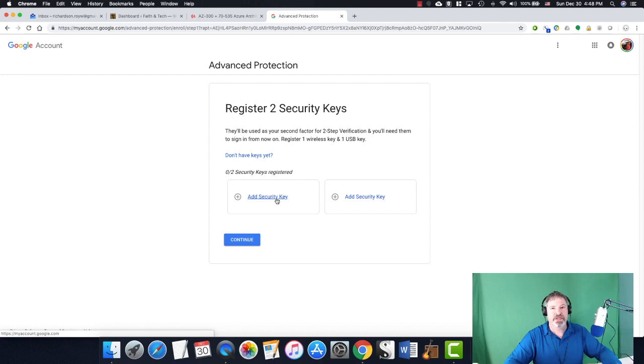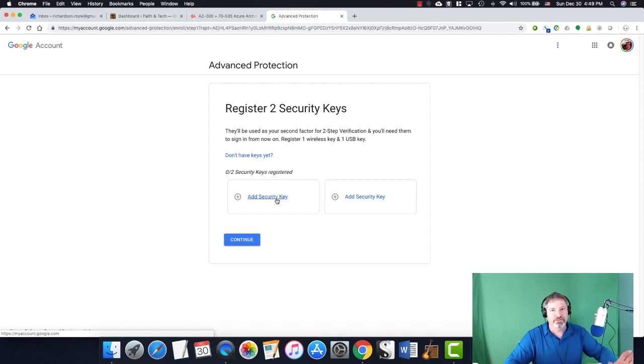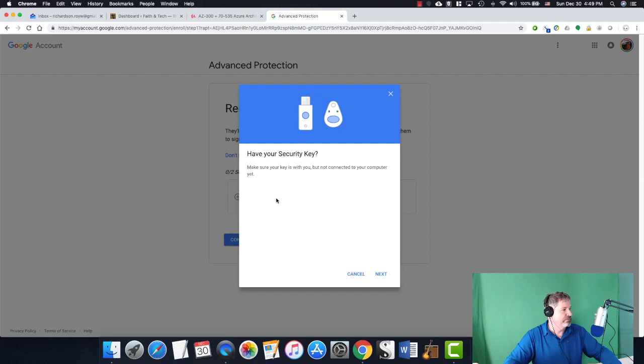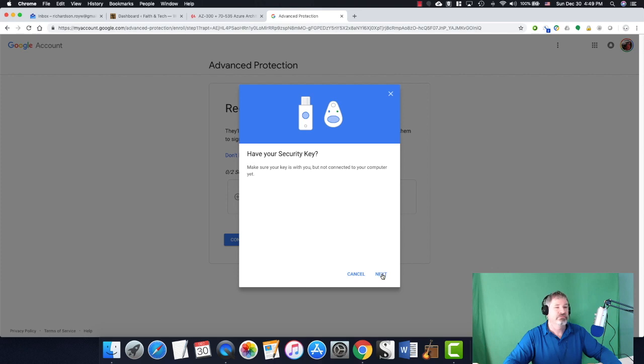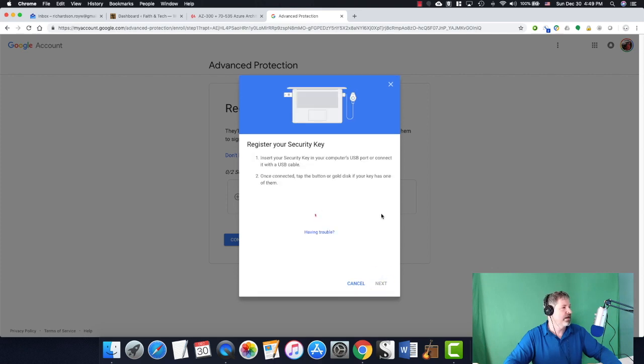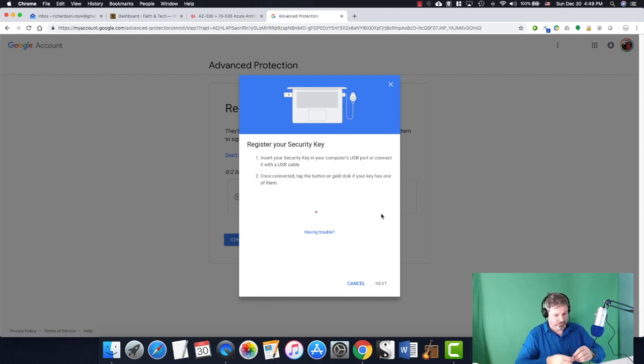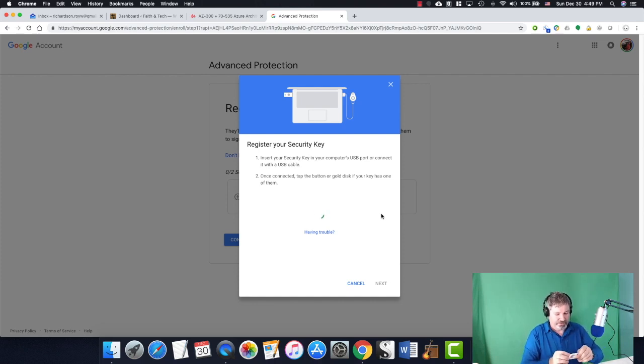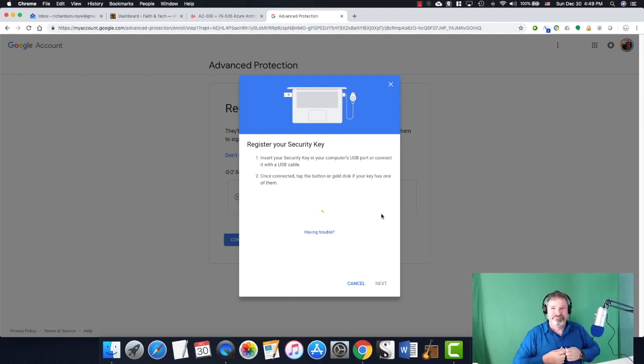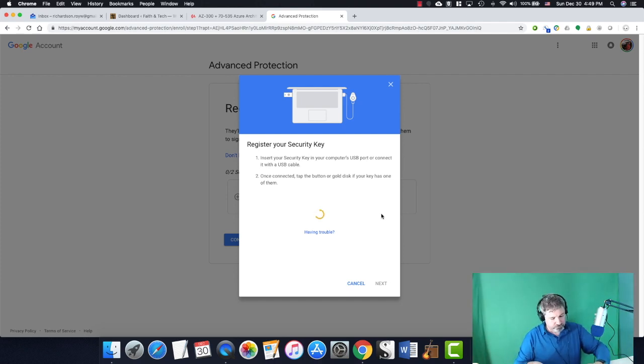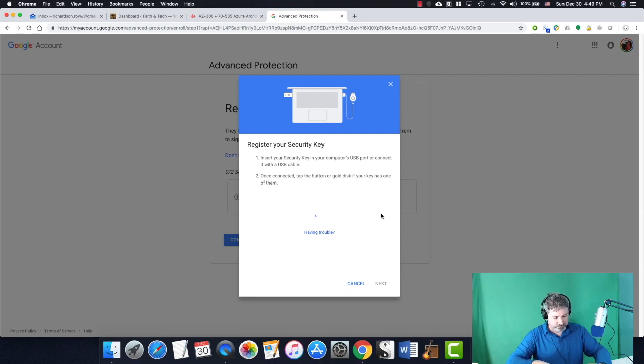So I'm going to add a security key. Now there's a good chance something will pop up that I'm not aware of because I'm just now doing it that I need to go back and blur out later. So forgive those if those happen. It wants me to add a security key. Make sure your security key is with you, but not connect to your computer yet. So now it wants me to register my security key.